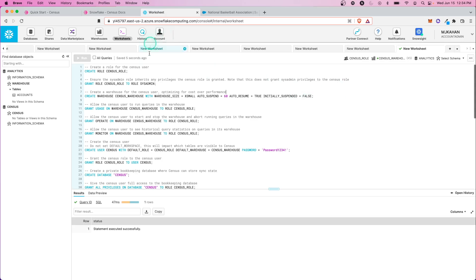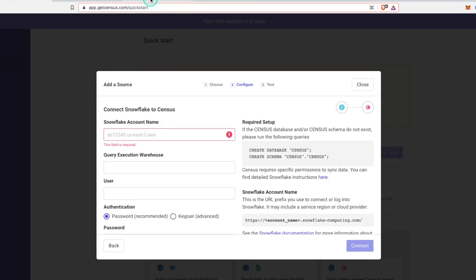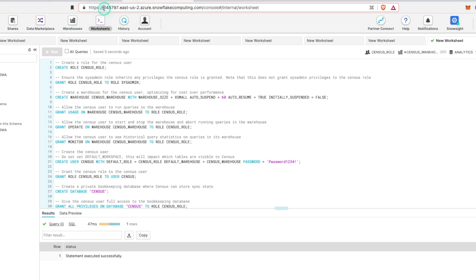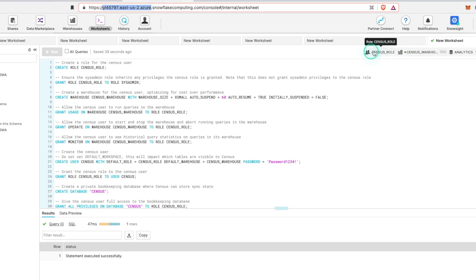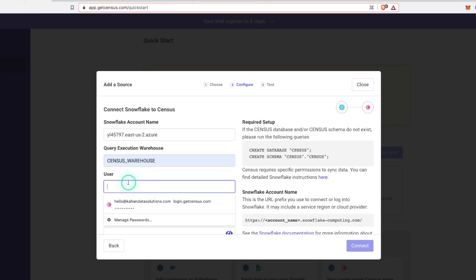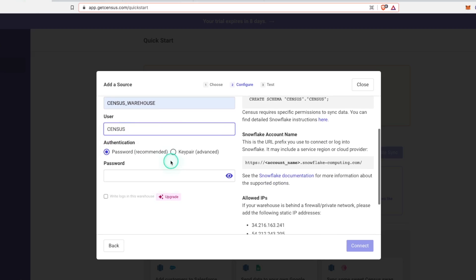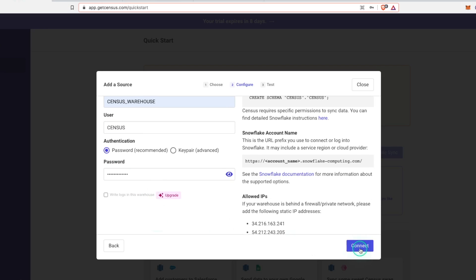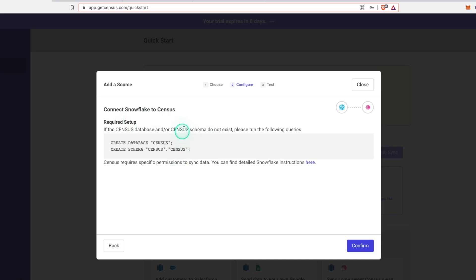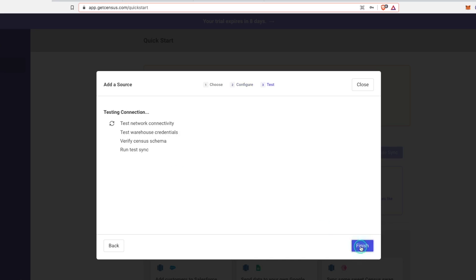Our Snowflake environment is properly set up. Now we can go back to the quick start and complete the setup. We need the account name without the HTTPS prefix — paste it in. The query execution warehouse is the census warehouse, since that's what we created. The user is census. For authentication, you could do key pair — I'd recommend that for production — but for our purposes we'll use the password we created. Let's connect. It's just reminding us to create the database and schema if we haven't, which we've already done. Let's confirm.